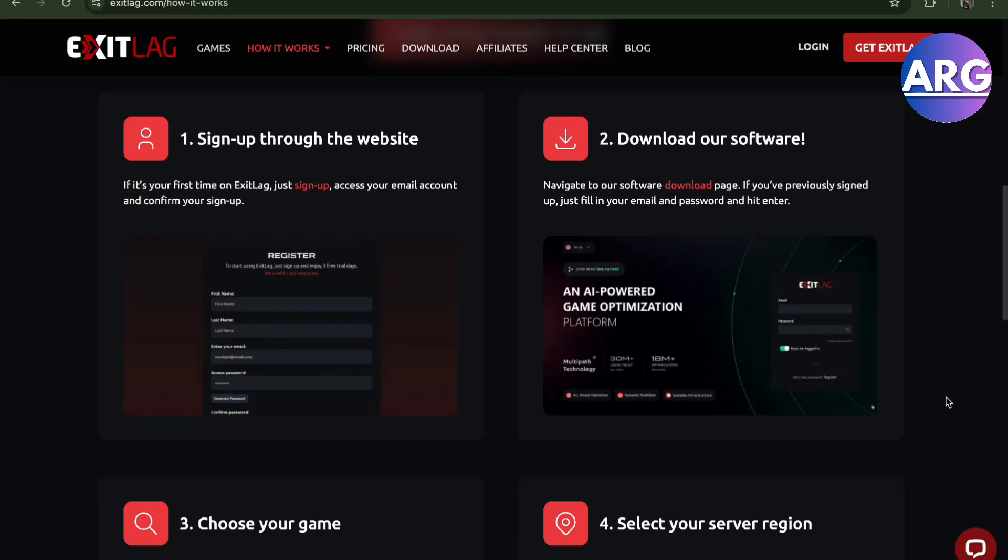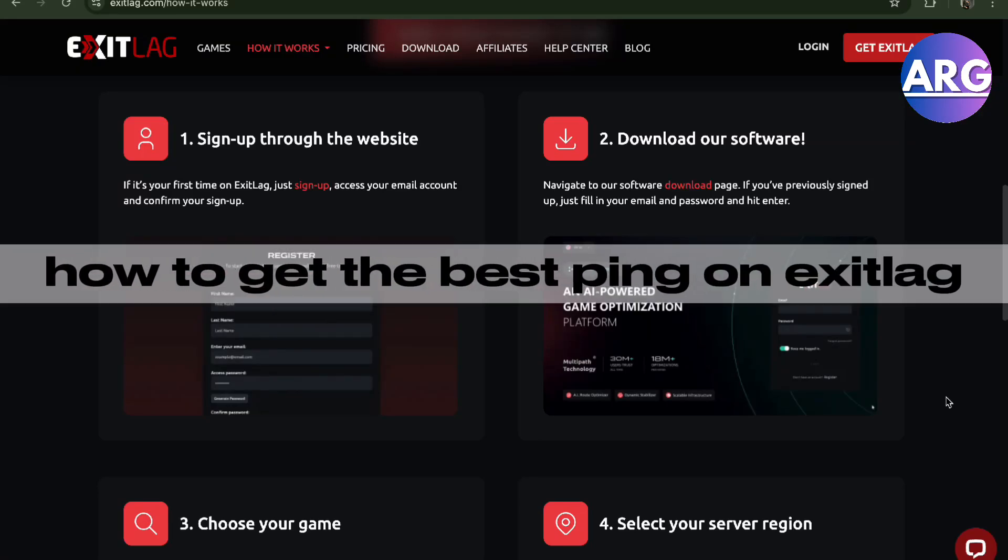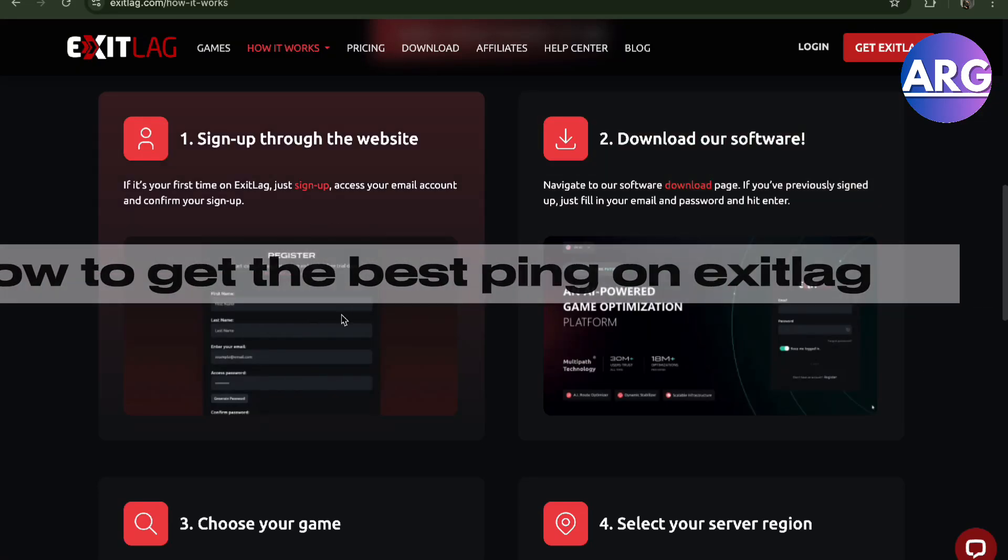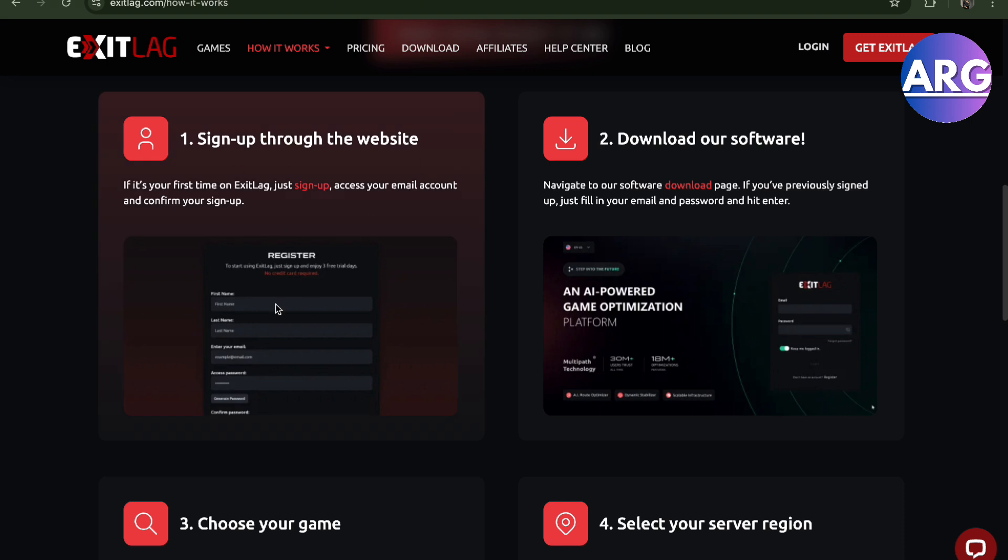Hello guys, in this video I'm going to show you how to get the best ping on ExitLag. ExitLag will show you how to actually get the best ping. It's going to do it automatically, but I'll show you how it does it. So first, you'll have to sign up through their website.